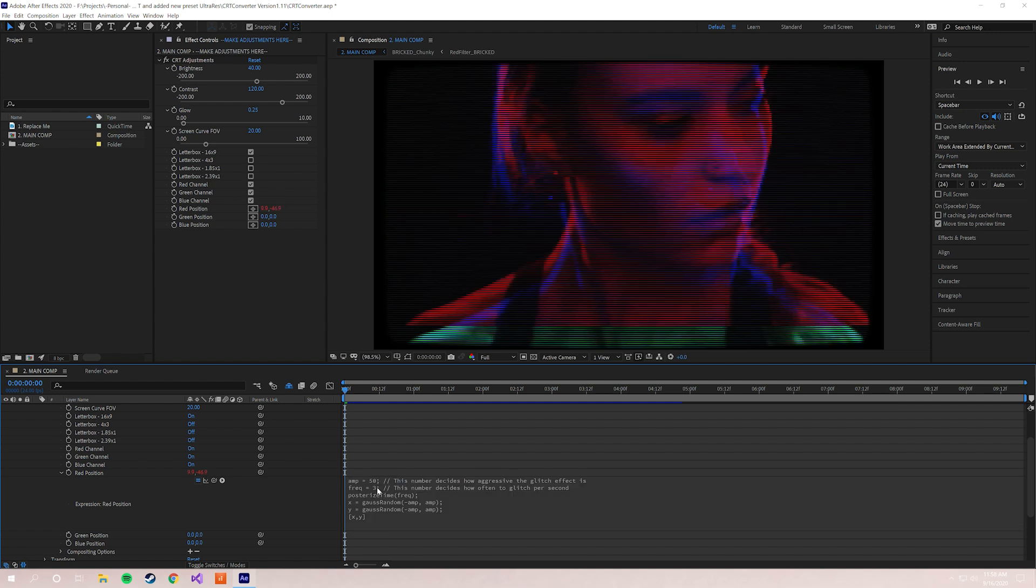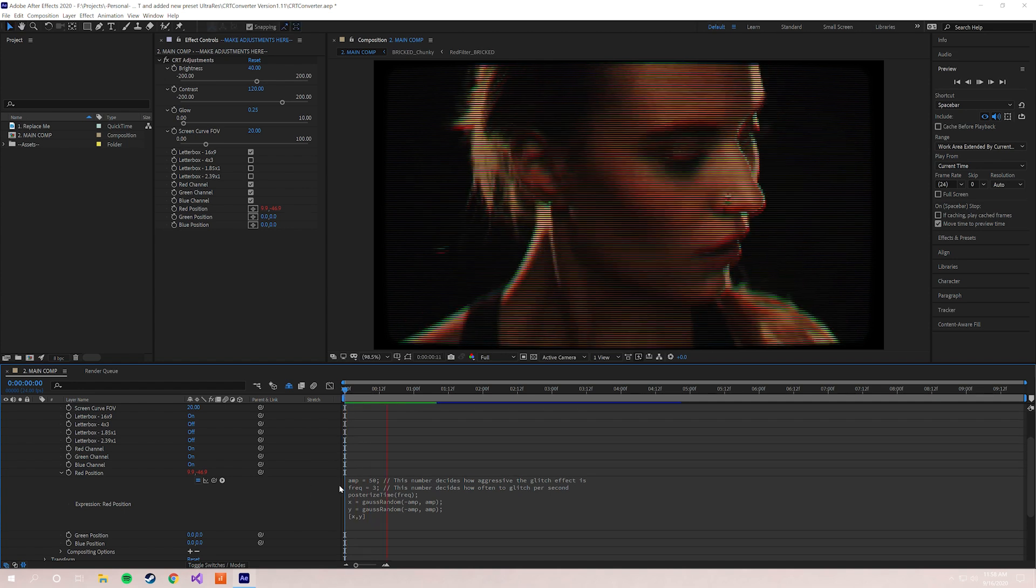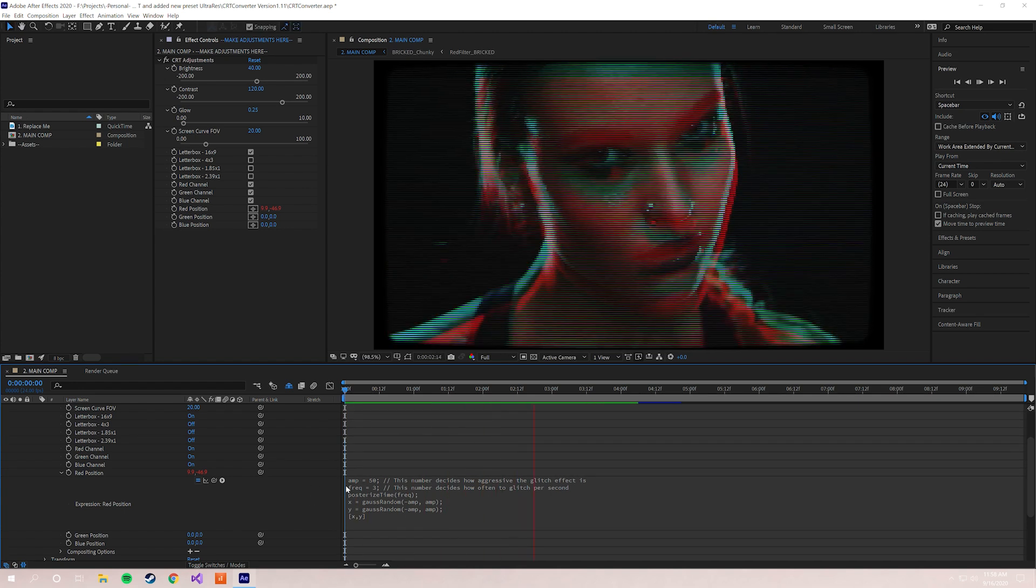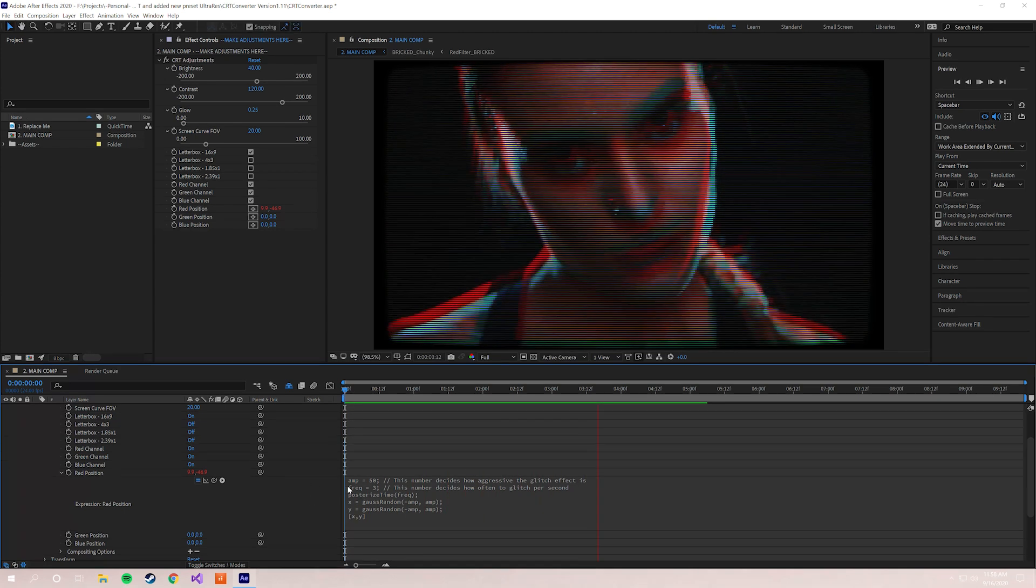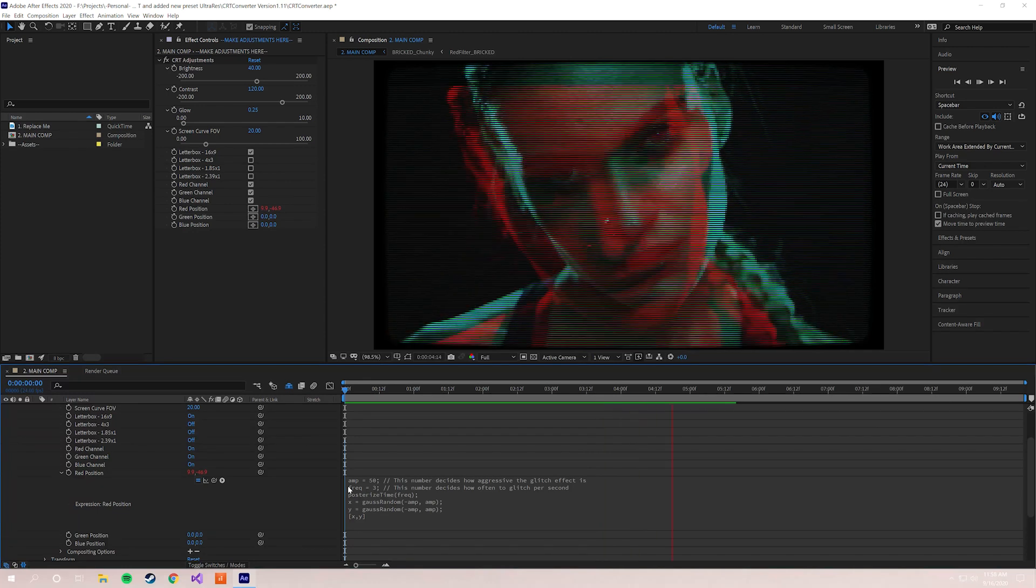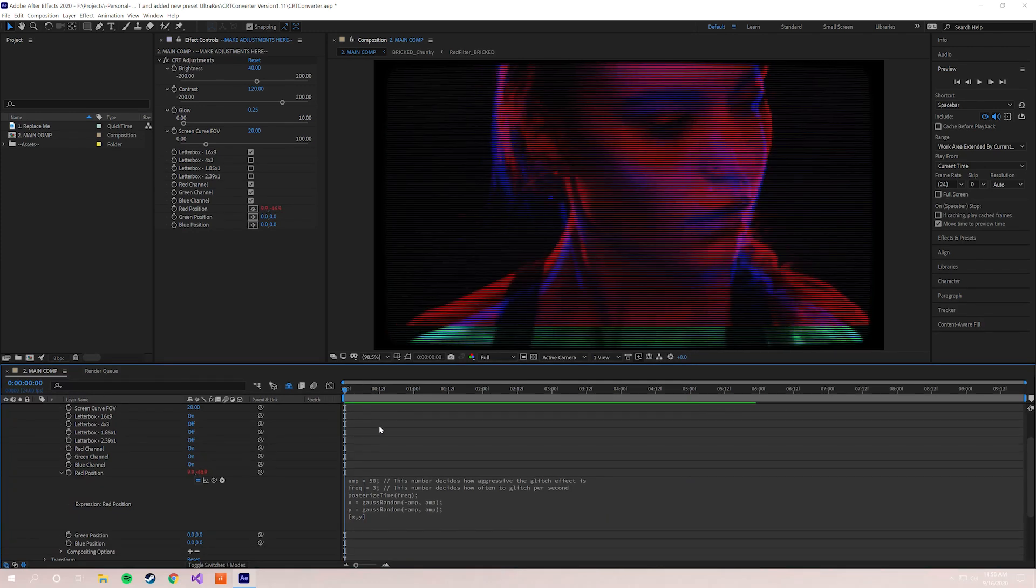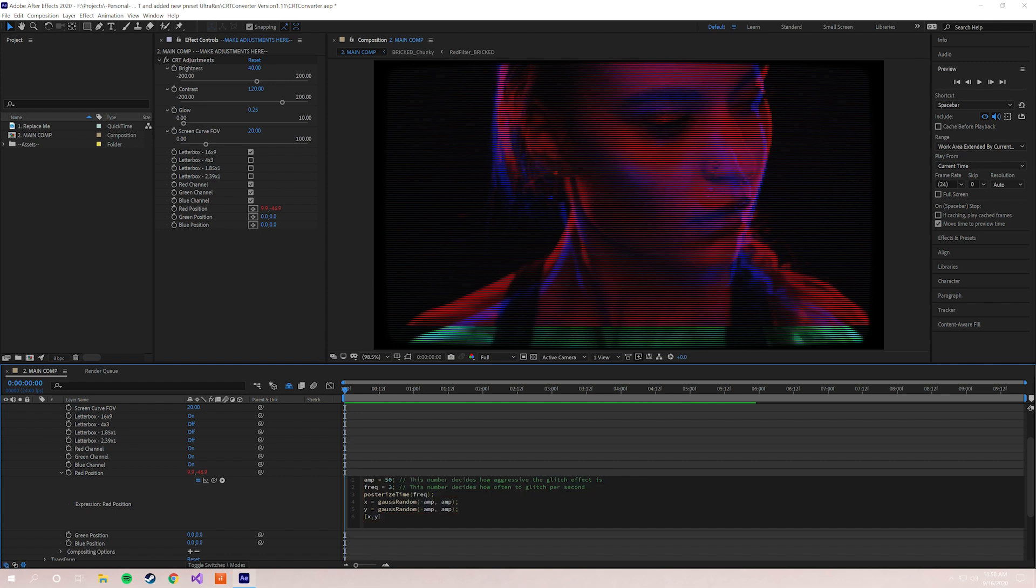And the next one we want to talk about is frequency. So this dictates how often this effect happens. This number is how many times per second it will glitch. Right now it's set to 3, so let's just see what that looks like. So as you can see, it's pretty fast but it's not crazy, but it's definitely moving pretty quickly.